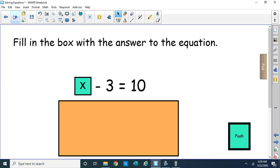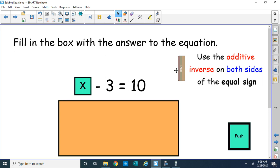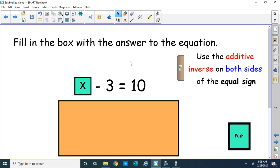So here's one for you to do. What number minus 3 equals 10? Use the additive inverse on both sides — you should be able to figure that out. Hopefully you won't say 7, because 7 minus 3 is 4. Remember, use the opposite on both sides.